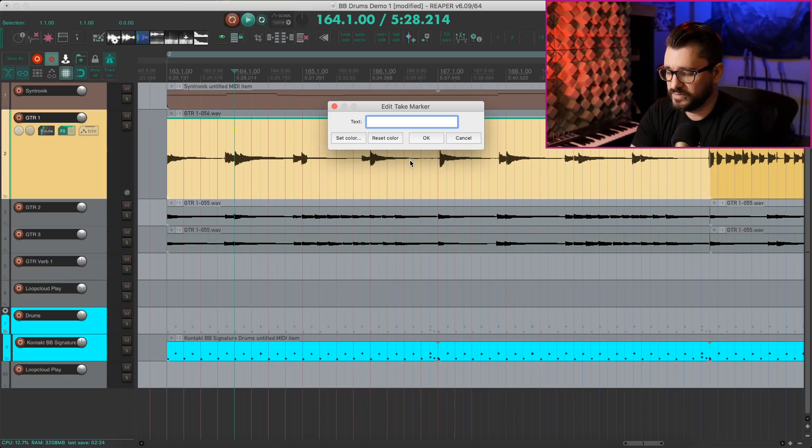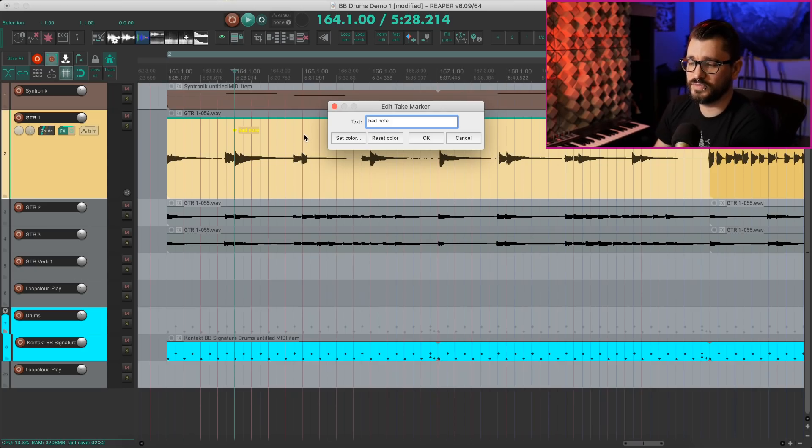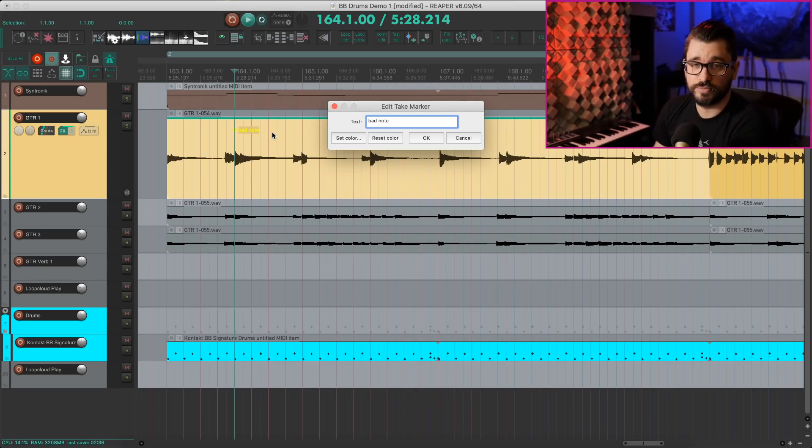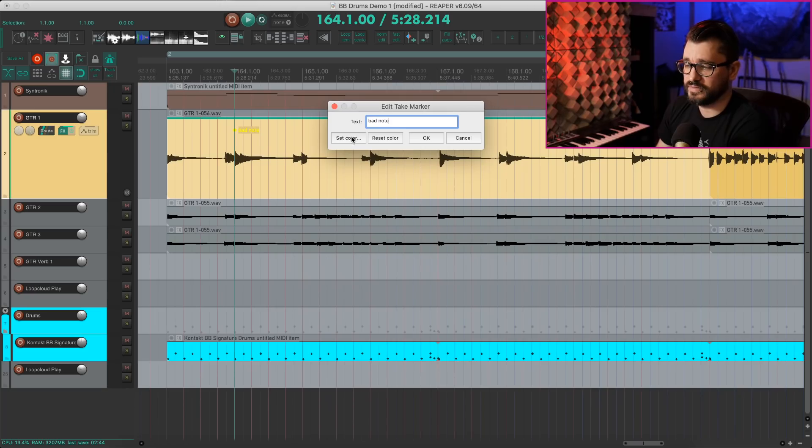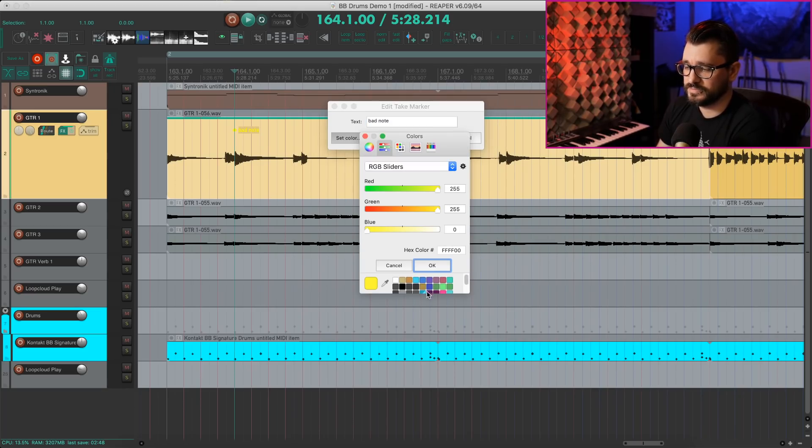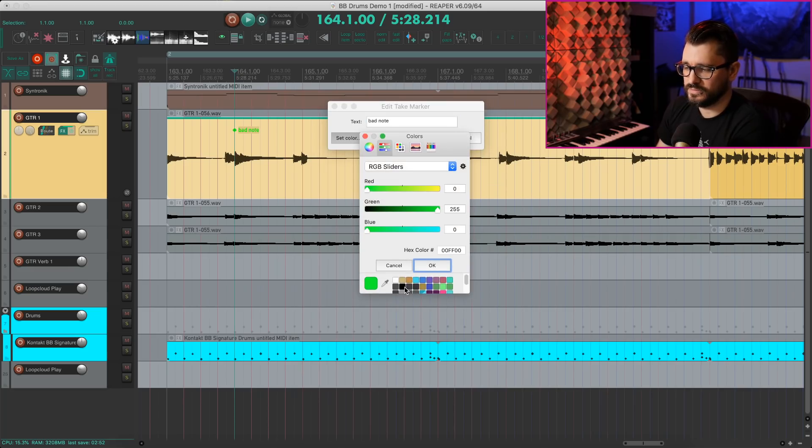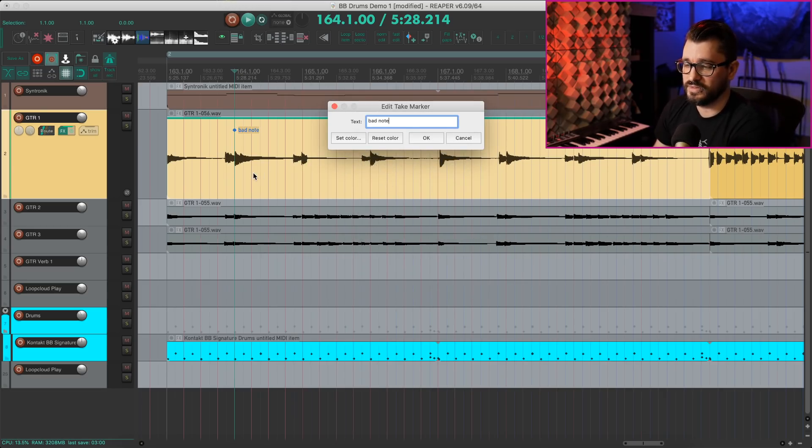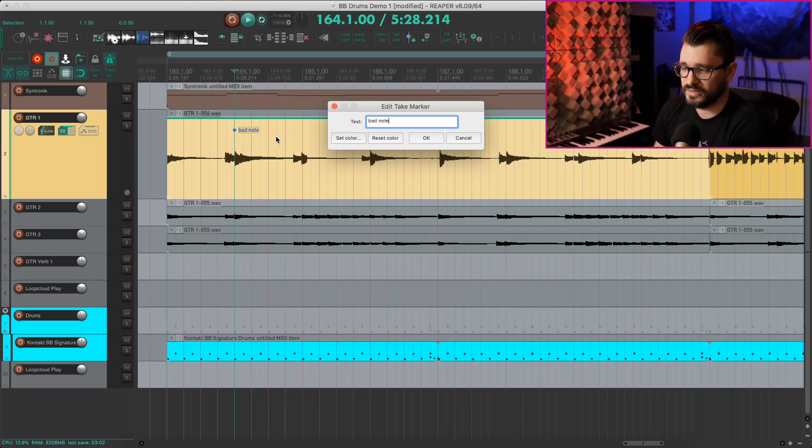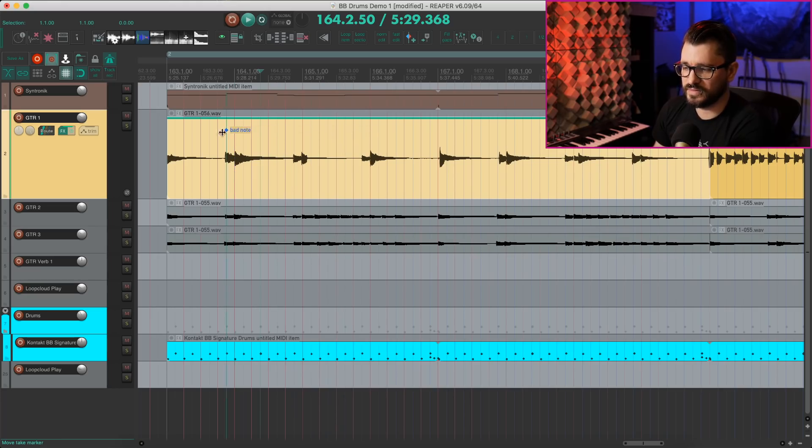And in here, we can give this a name. Let's say bad note. As an example, depending on the theme you're using, it's going to default to some color, which you could set in the theme tweaker to set your default. Mine is yellow, but we can change the color here. So I can make this green. We're going to make this blue. You know, something to add contrast between the item color and the take marker color. So I hit OK. We can drag this around. This doesn't change the audio in any way. This is just a marker.